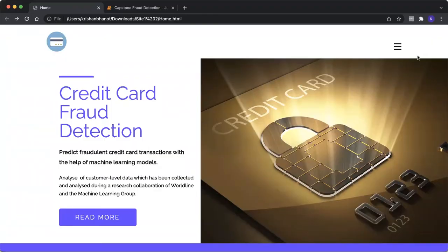It is vital that credit card companies are able to identify fraudulent credit card transactions so that customers are not charged for products they did not purchase. Such problems can be tackled with data science and machine learning algorithms. This project intends to illustrate the modeling of a dataset using machine learning for credit card fraud detection. The dataset is taken from the Kaggle website and it has a total of 284,807 transactions.